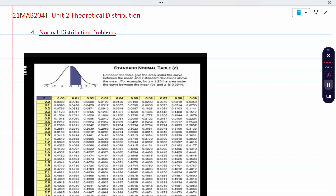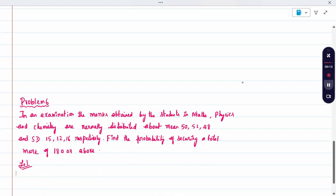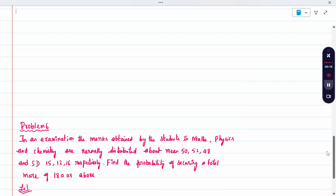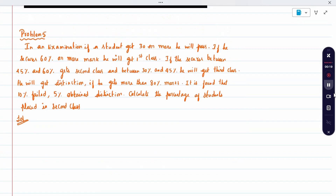Hi all. Today's topic is normal distribution. For problem 5: In an examination, if a student gets 30% or more, he will pass. If he secures 60% or more, he gets first class. Between 45 and 60%, he gets second class. Between 30% and 45%, he gets third class. If he gets more than 80%, he gets a distinction. It is found that 10% of students failed and 5% obtained distinction. Calculate the percentage of students placed in second class.